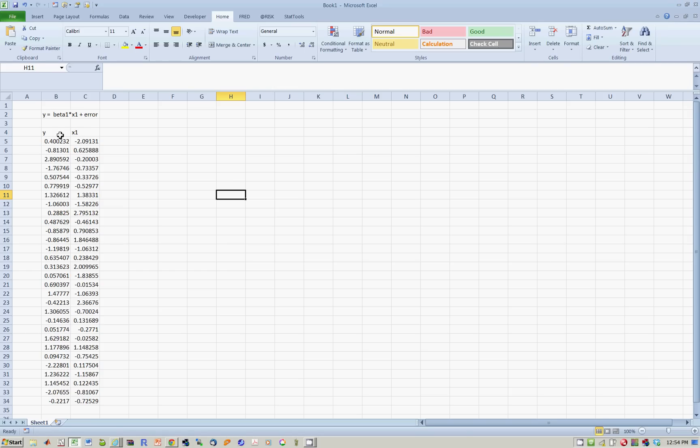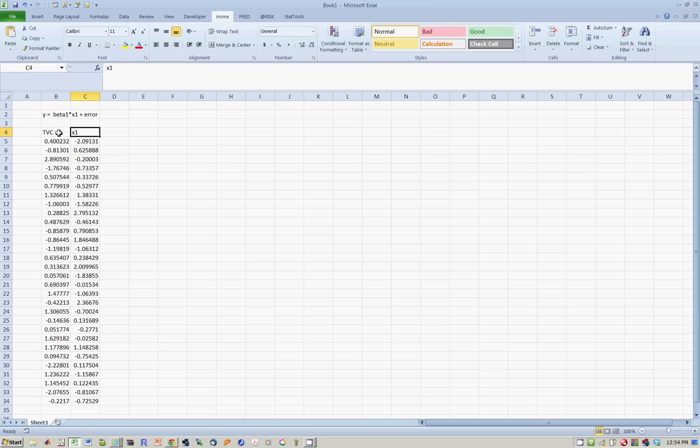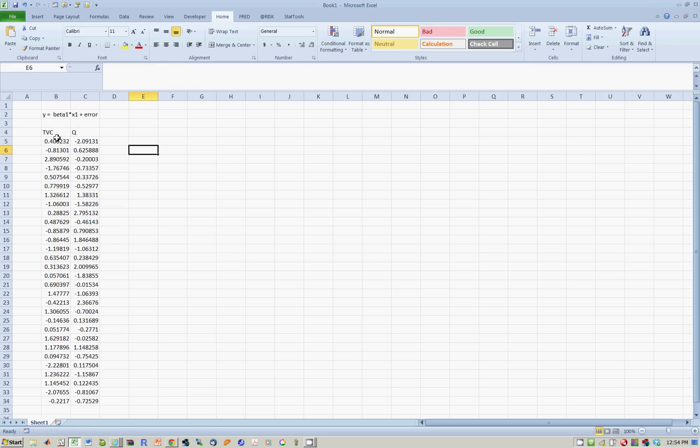So a simple example would be, for example, this could be total variable cost of a company, this could be quantity of a company, and by definition, this cannot actually have an intercept.